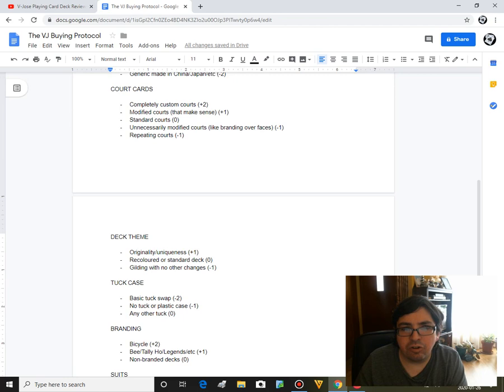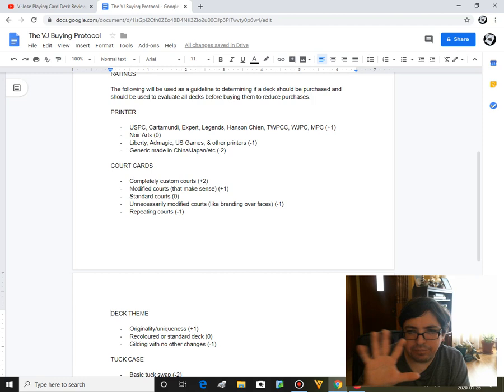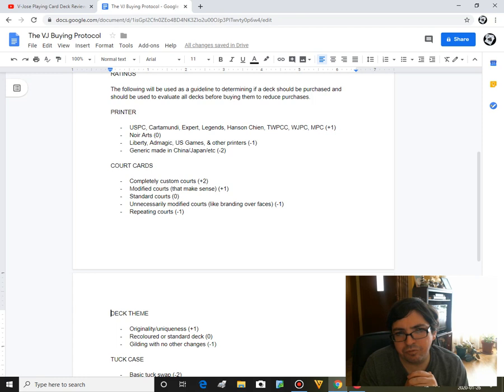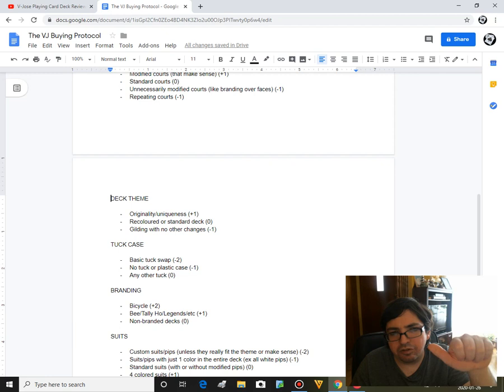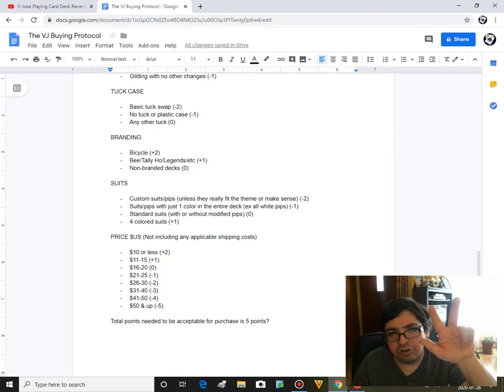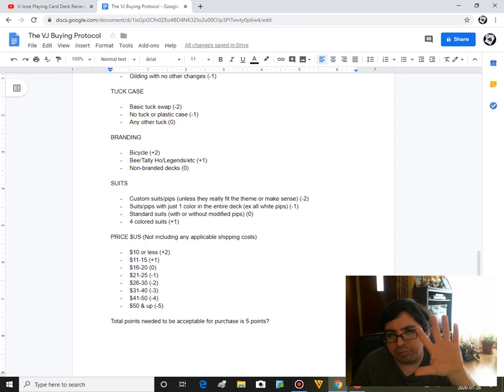So how do I rate a deck? Let's look at a standard Bicycle Rider Back deck. Five points is my current guideline of whether or not I buy a deck. Just a standard Rider Back Bicycle deck. Let's look at it: printed by USPC, one point. Standard court cards, it gets nothing. Nothing for court cards. Theme, it's just a standard deck, so it's nothing. Tuck case, it doesn't get any points. Branding: Bicycle branding, that's two more points, that's three points. Suits are just standard so it gets no points. And then price point: 10 bucks or less, you better believe it's going to be 10 bucks or less, it's plus two. So that is five points. That's where I got my baseline. A standard Bicycle Rider Back would be good.